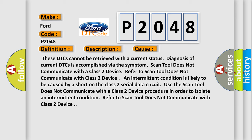An intermittent condition is likely to be caused by a short on the Class 2 serial data circuit. Use the Scan Tool Does Not Communicate with a Class 2 Device procedure in order to isolate an intermittent condition.